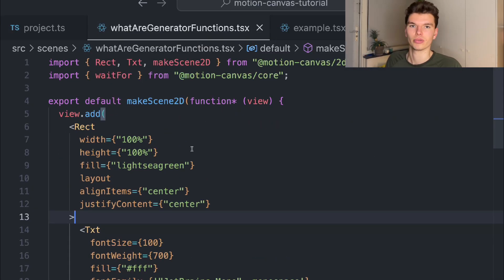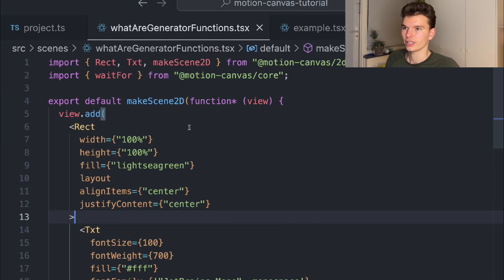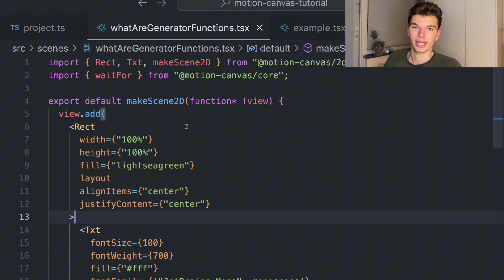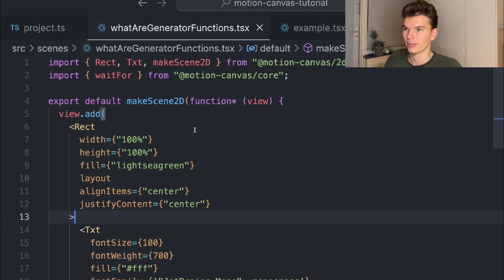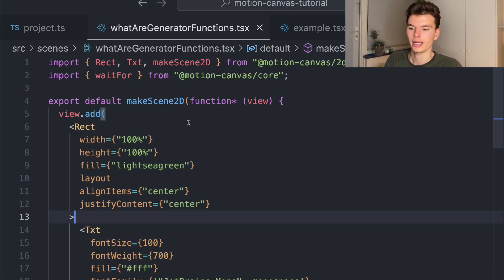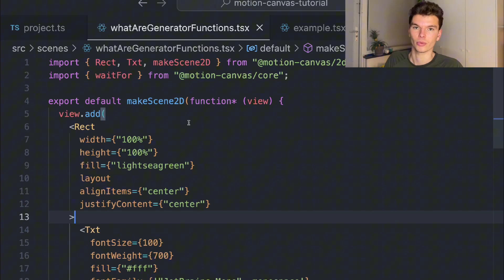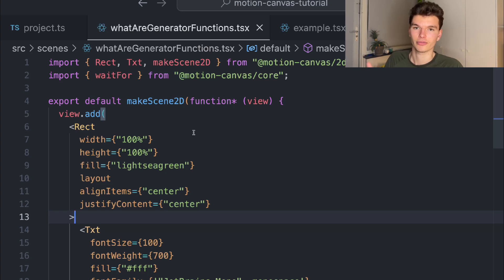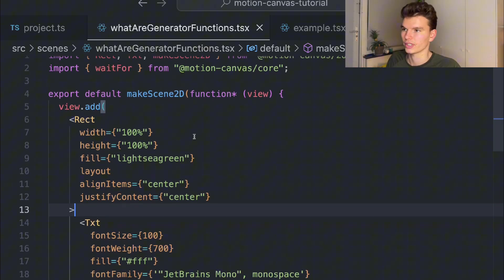Like we said, it relies on generator functions, which I actually had never heard of from TypeScript. It's a function that can return multiple values, and whenever the caller makes a call, it remembers where it left off and then continues to the following yield statement.